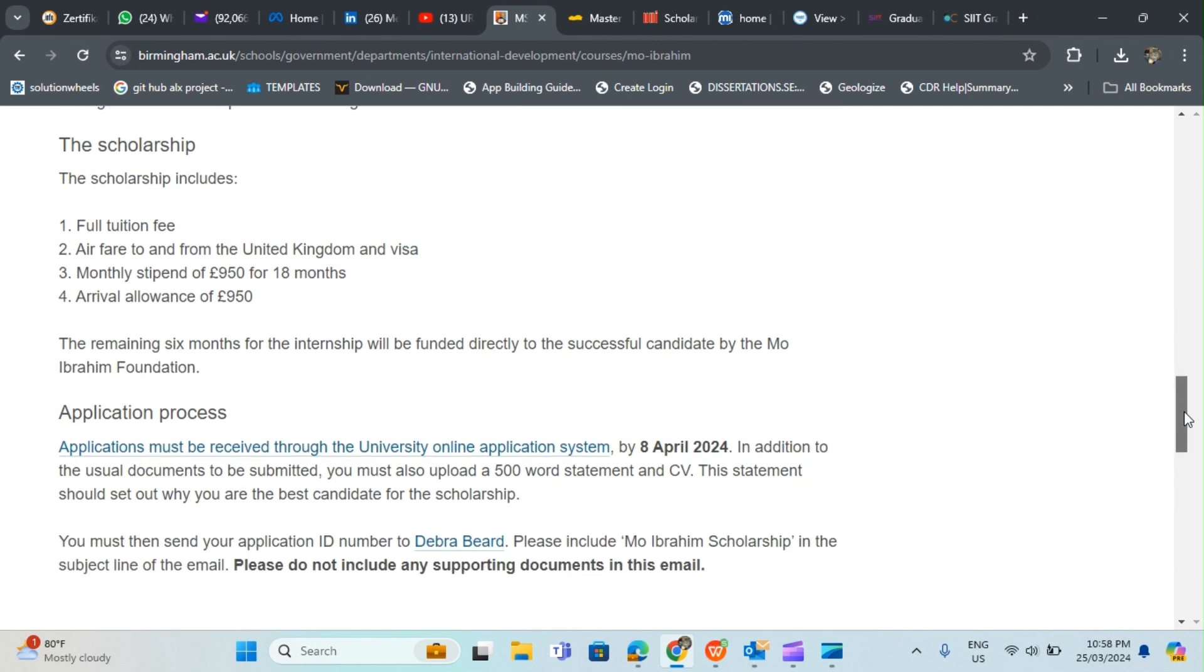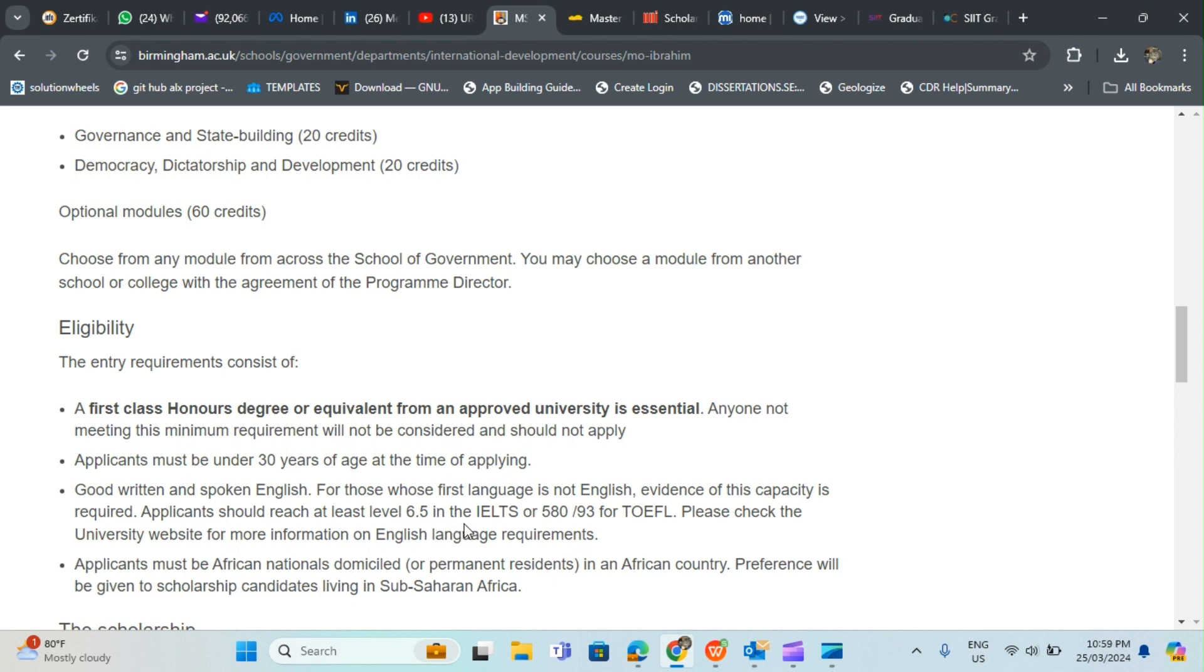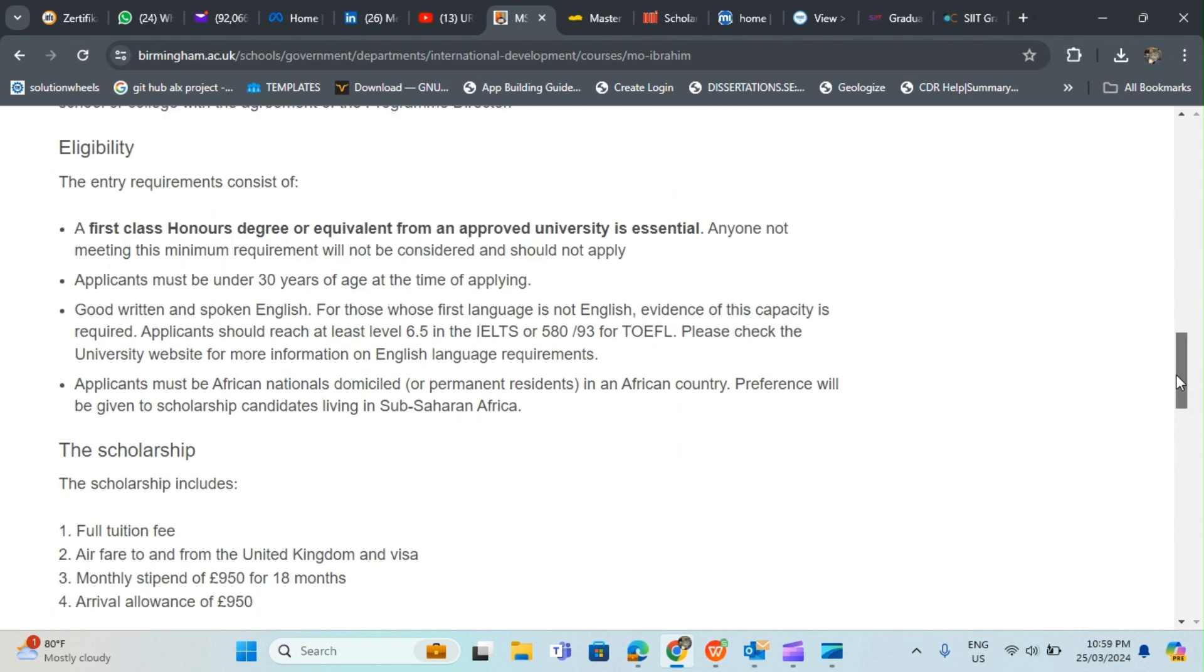Eligibility criteria: a first class honors degree or equivalent from an approved university is essential. Applicants must be under 30 years of age. Good written and spoken English for those whose first language is not English - you need evidence of at least IELTS 6.5 and for TOEFL 580 or 93. Applicants must be African national, domiciled or permanent resident in an African country. Preference will be given to scholarship candidates living in sub-Saharan Africa.